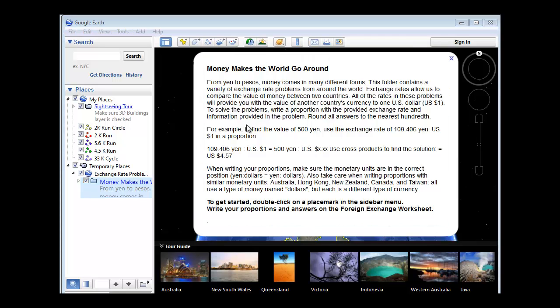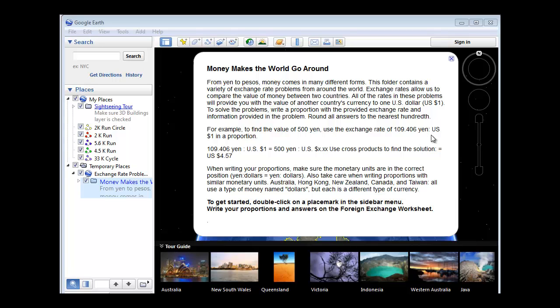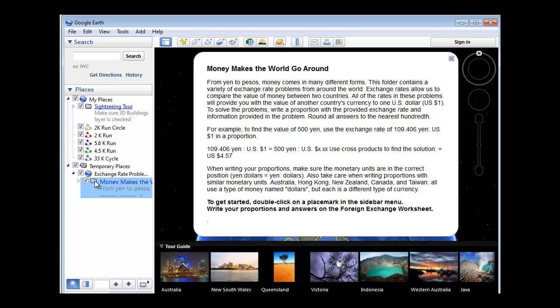it gives me some instructions about going around the world and exchanging different values. So for example, it says here to find the value of 500 yen, use the exchange rate of 109.406 yen to US dollars. And you have to find the solution using ratios. And it says to get started, double click on the placemark here, which I do.